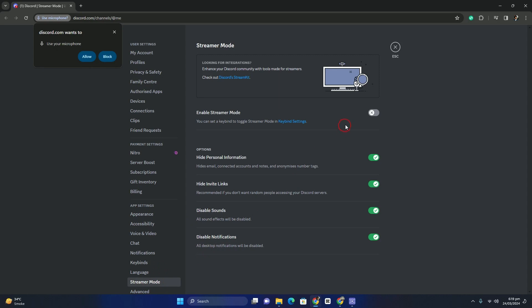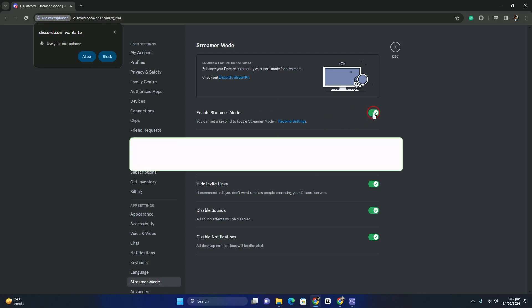The second step is to head over to the Streamer Mode section and enable it. After enabling Streamer Mode, you will be able to fix all the streaming errors, bugs, and issues.